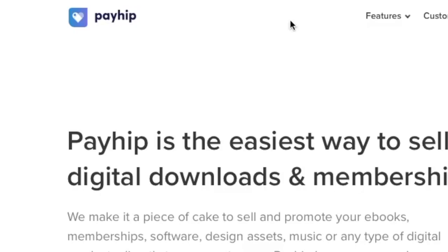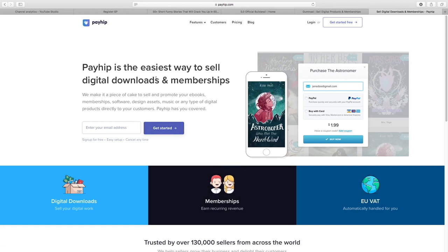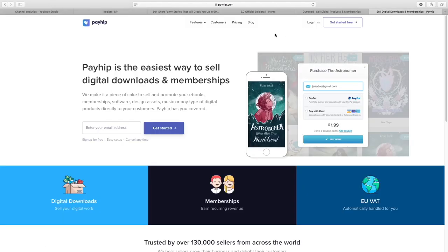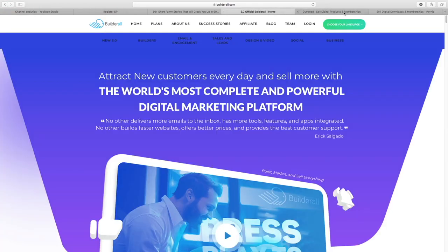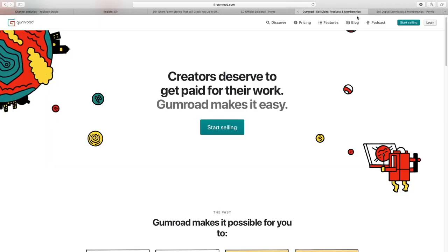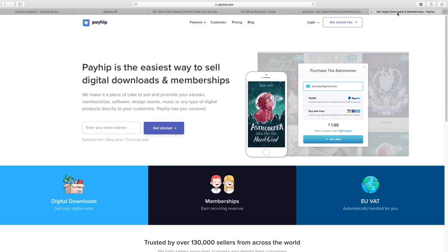Finally, another website you can use is Payhip. This is a wonderful website where you're going to be able to post multiple books, and the best thing I like about it is that people can become a member and pay a monthly fee to gain access to a whole library of books. So if you wanted, you could go on IDPLR, download as many books as possible in your niche, upload them all to Payhip, then put the link in your description to your library of books and people are going to pay every single month to gain access to all of your books. These are three great options — you can go on YouTube and type in how to upload books on Gumroad, Payhip, or how to create a sales page on Builderall.